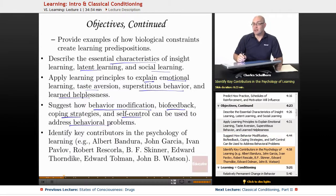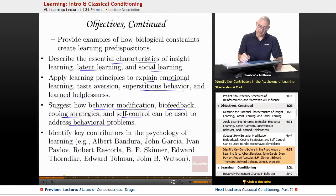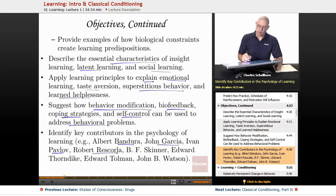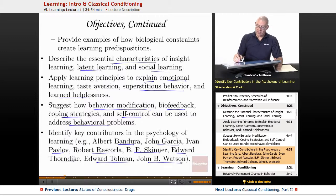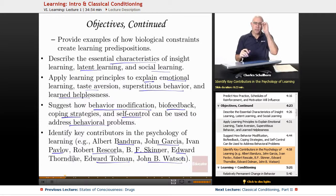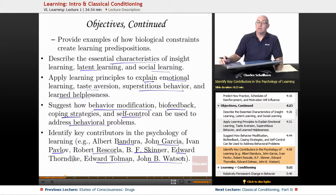Some names that you're going to need to be familiar with, and I'll be highlighting these throughout the units: Albert Bandura, John Garcia, Ivan Pavlov, Robert Rescorla, B.F. Skinner, Edward Thorndike, Edward Tolman, and John B. Watson. That's what the College Board says they want you to know from this unit. So let's look at what we really need to know — let's look at the details.